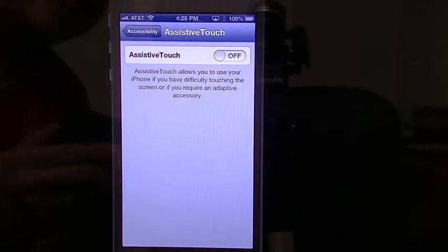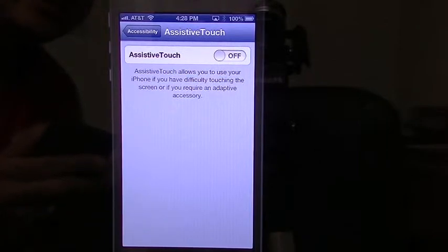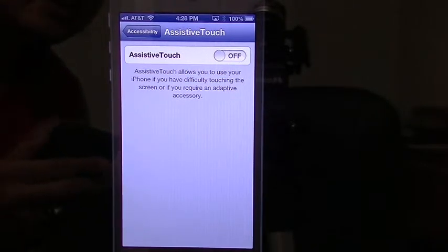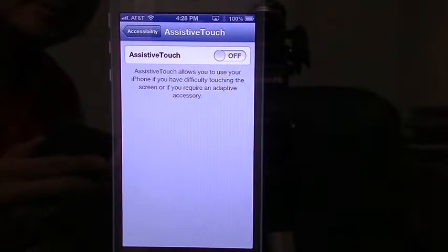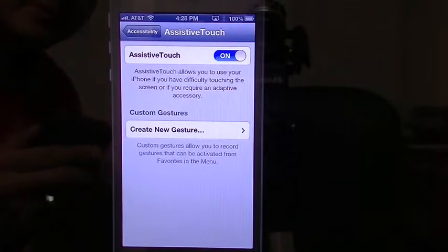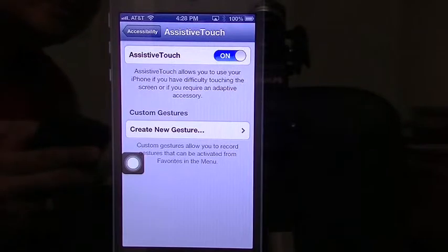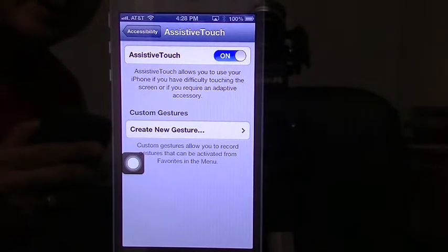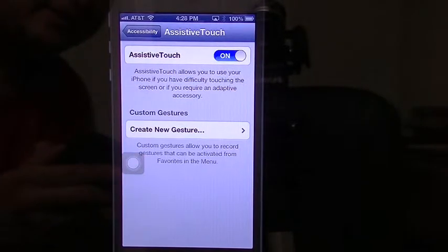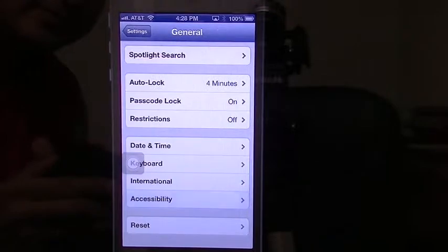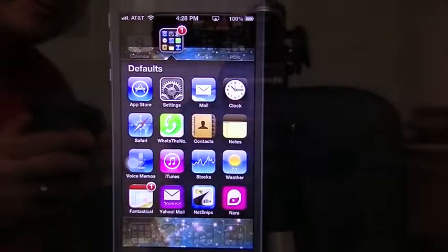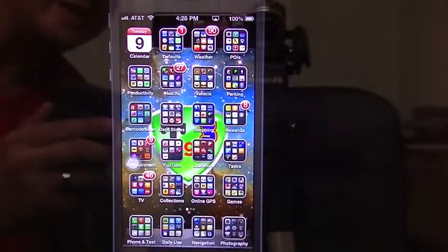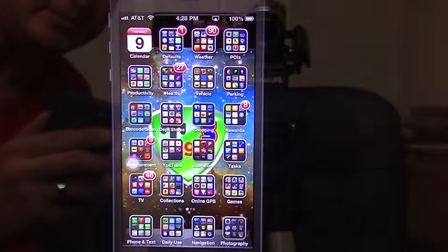So we go to Assistive Touch and as it says here, it allows you to use your iPhone if you have difficulty touching the screen or if you require an adaptive accessory. So we're going to turn it on. Creating new gestures — we're not going to worry about that right now. Let's go back out, and I'm going to use my home button. Now you notice I have this little dot that appeared on the screen.